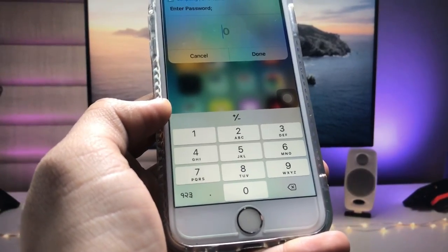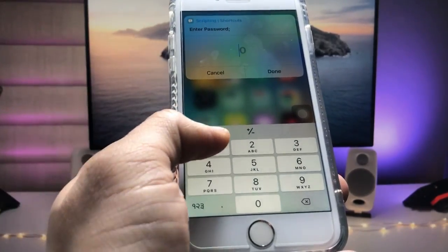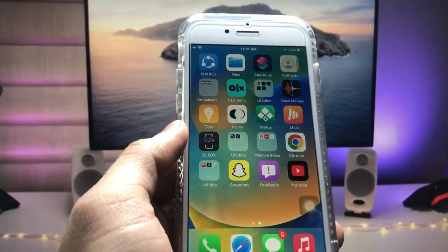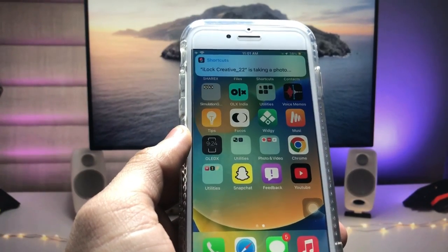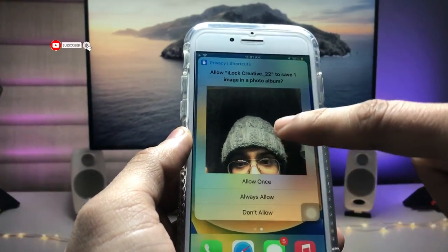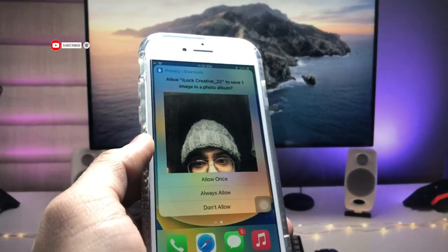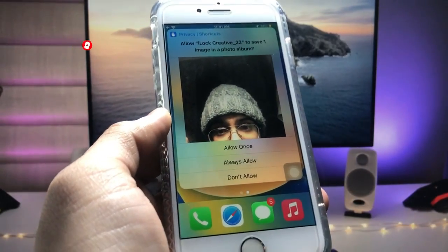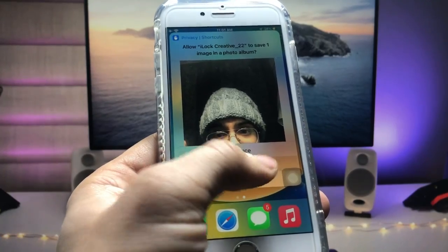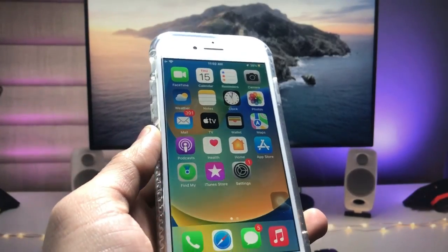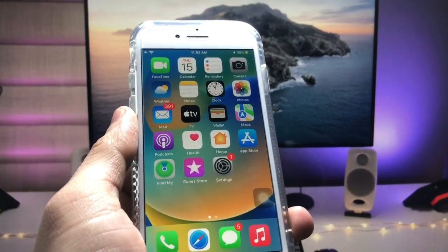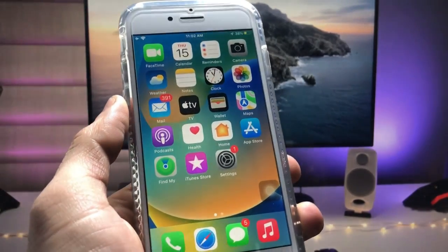If any random person enters the wrong passcode, your iPhone will automatically capture a photo of that person. As you can see, a photo has been taken. You can check that person's photo in the Photos application. Tap 'Always Allow' when prompted. This is how you can easily lock individual applications on the iPhone.